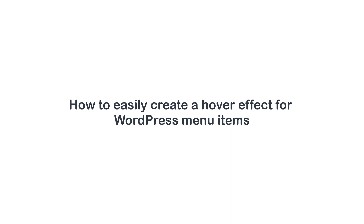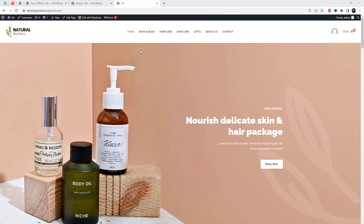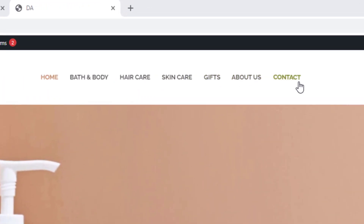Welcome back, WordPress enthusiasts. In today's tutorial, we have an exciting topic to explore: how to effortlessly create a hover effect for your WordPress menu items, just like the one you're currently viewing. Throughout this video, we'll show you how to achieve this effect using simple techniques and popular WordPress plugins. No coding skills required. You'll be able to enhance your menu with eye-catching hover effects in no time.